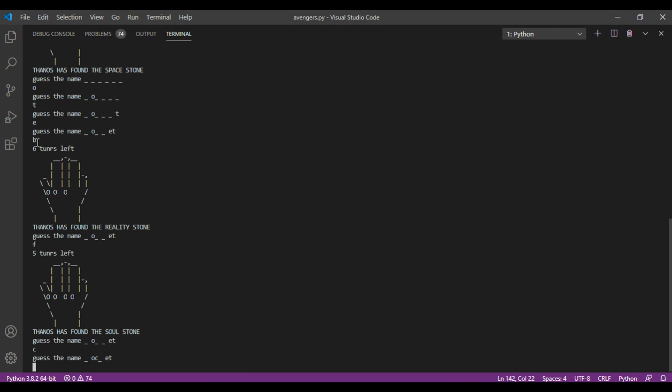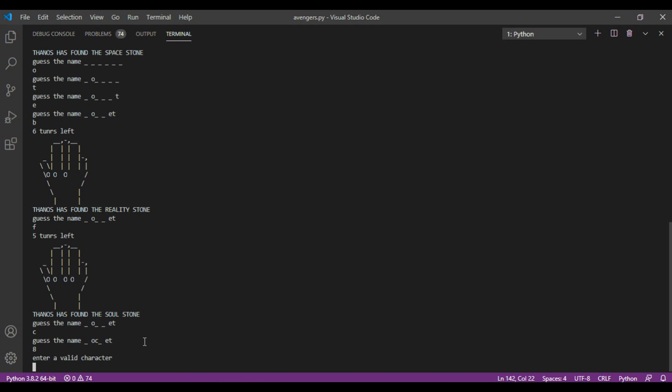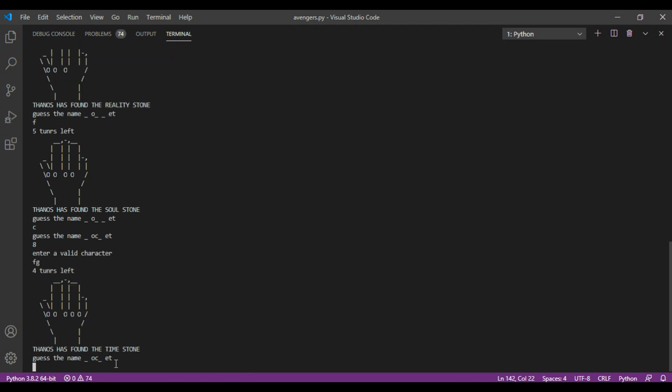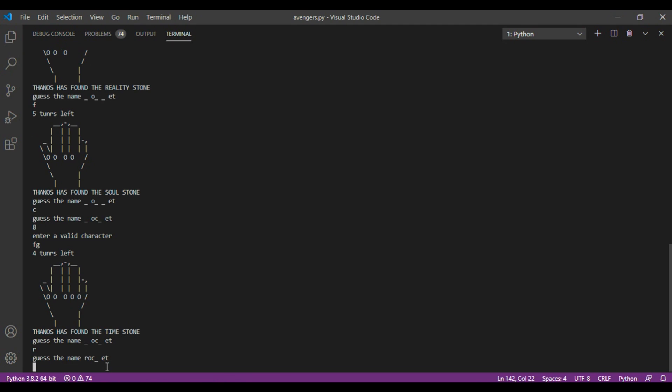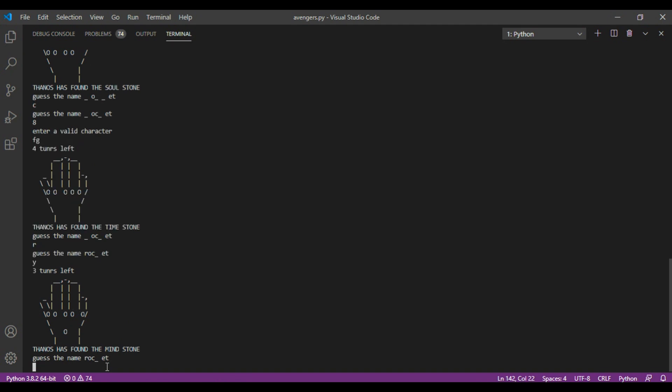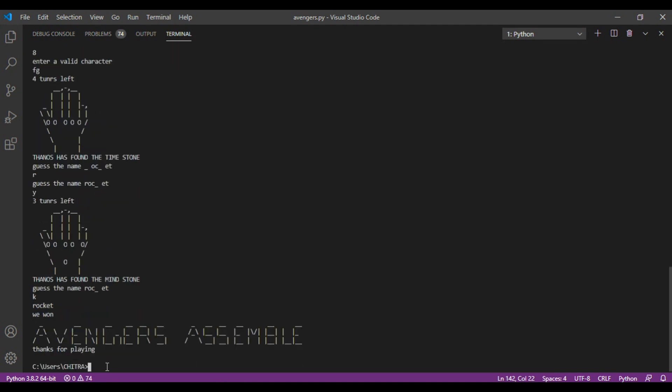C is there. Okay, so I think this is Rocket. But let me first enter an invalid character, so let it be 8. So it shows enter a valid character. Then, let's enter two characters at a time. So again, this will show it's not found. Then, okay, R. And we are left with K. Yeah, K. So we won, Avengers Assemble.